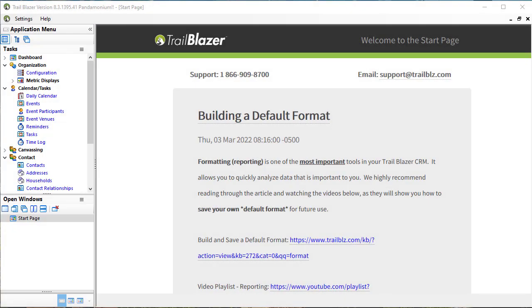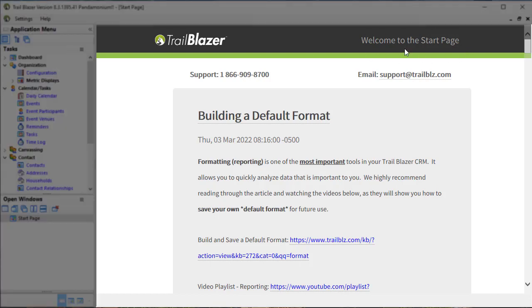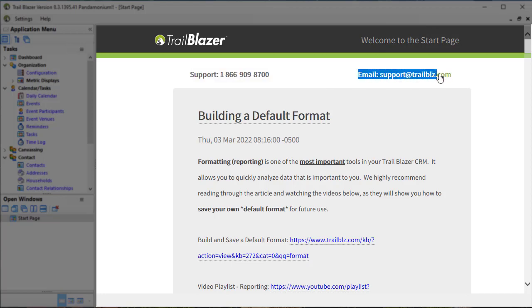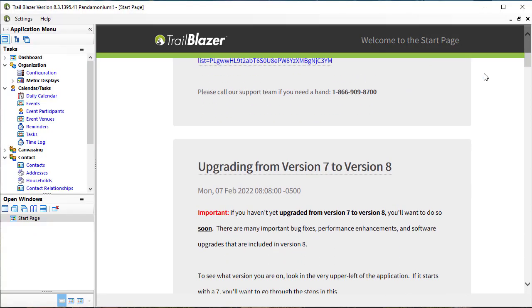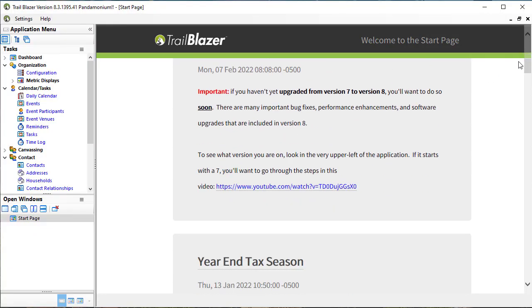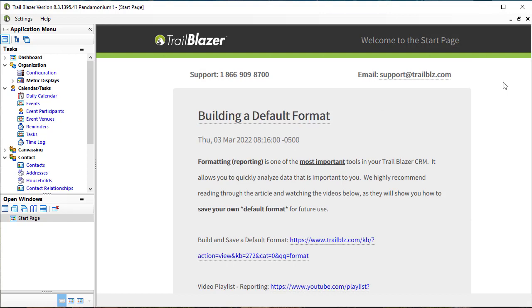This is what Trailblazer looks like when you first open it up. You'll see our start page over here. You'll also see our support phone number and our email for support always at the top of this blog page. The content of this page changes periodically. This is what it happens to look like today.